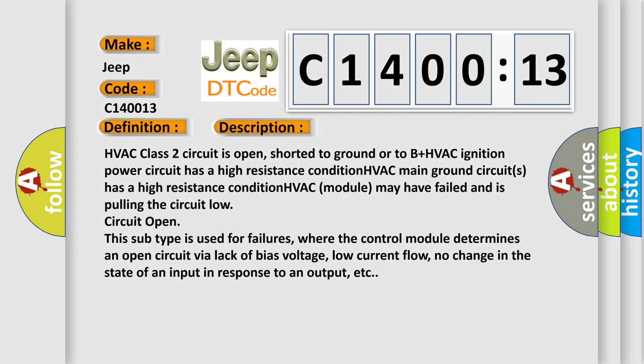HVAC class 2 circuit is open, shorted to ground or to B plus HVAC ignition. Power circuit has a high resistance condition. HVAC main ground circuits has a high resistance condition.